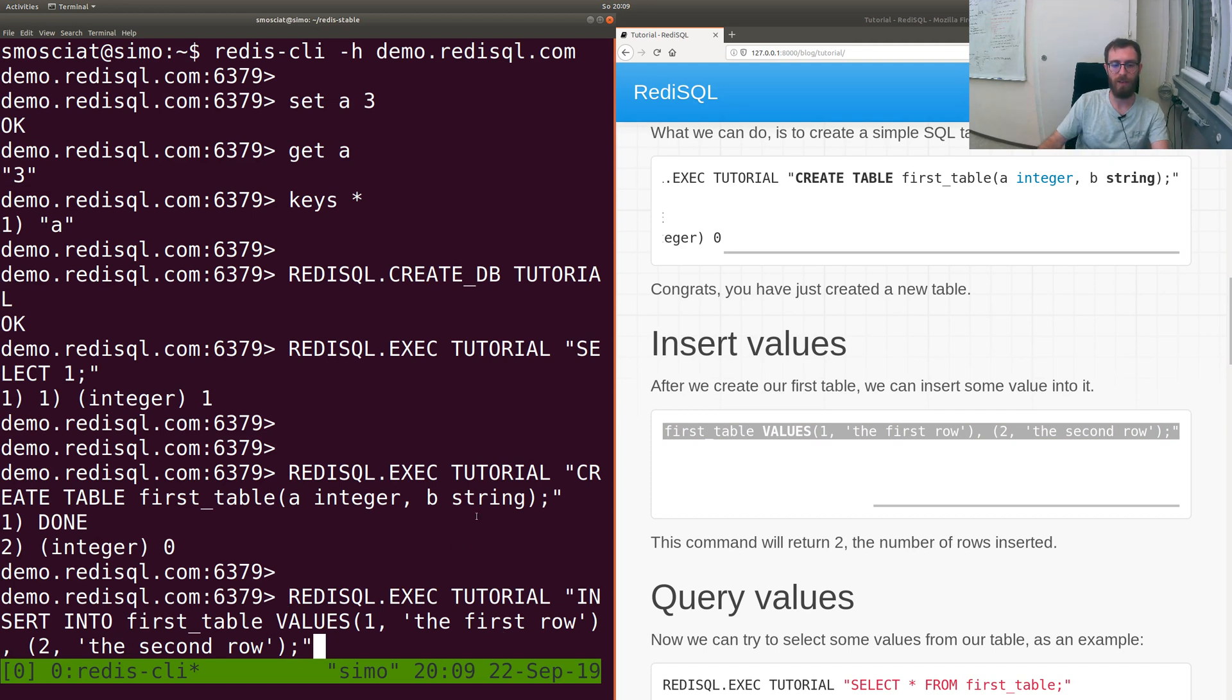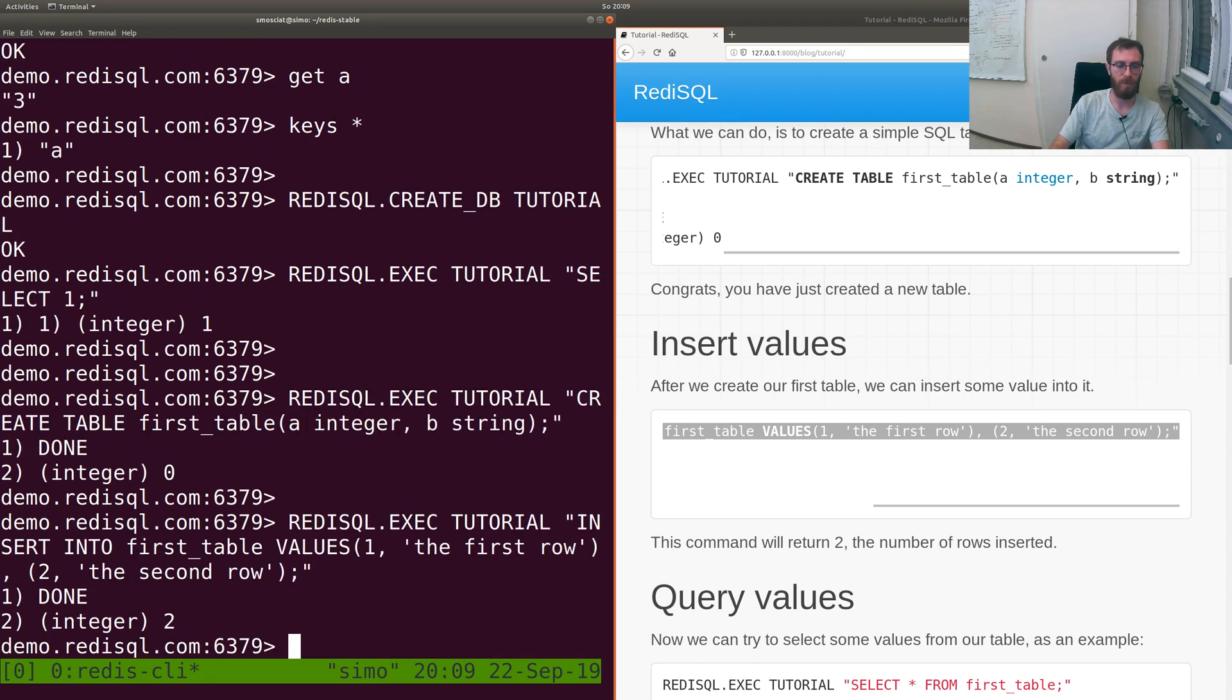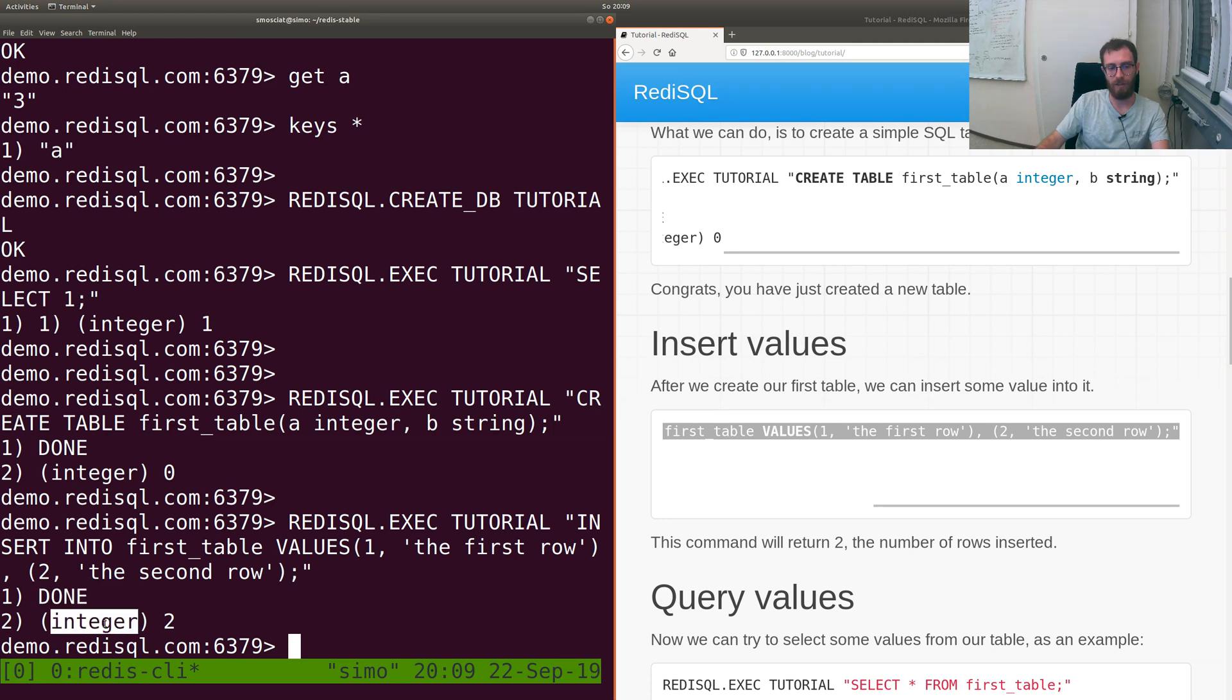So insert into the table we just created, done. Everything was done correctly and two rows were actually inserted into the database.